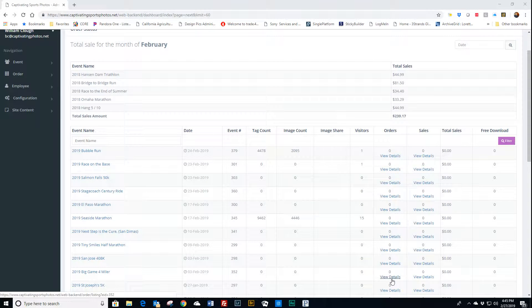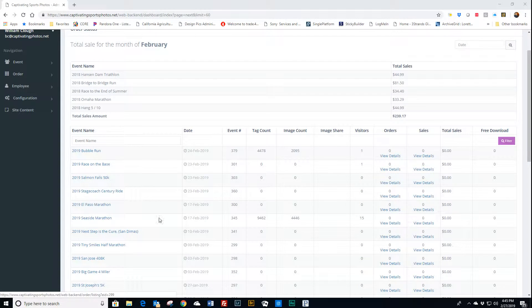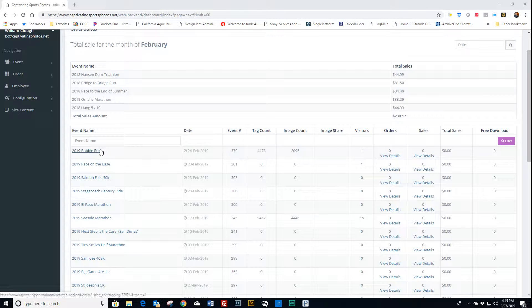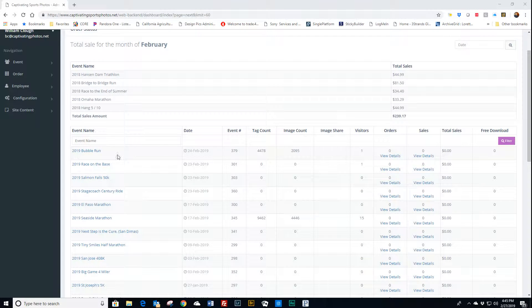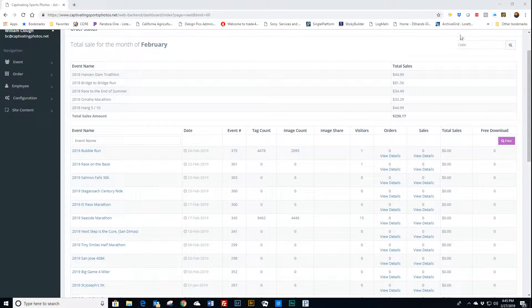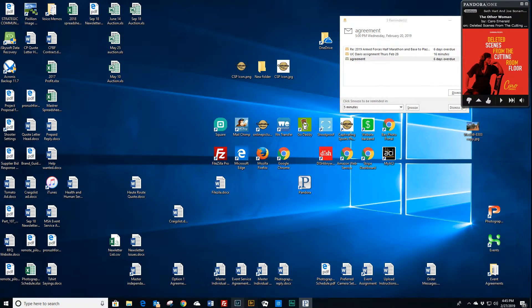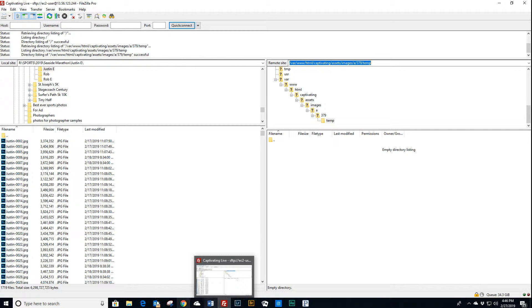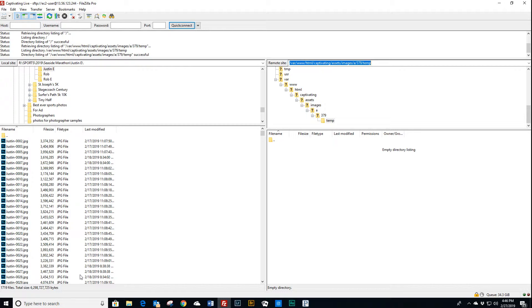Hi, Bill here. I created another event today, the Bubble Run, and I imported 1719 files. If you look down here, same as I did before. I imported the same 1719 files as I did on the previous video.